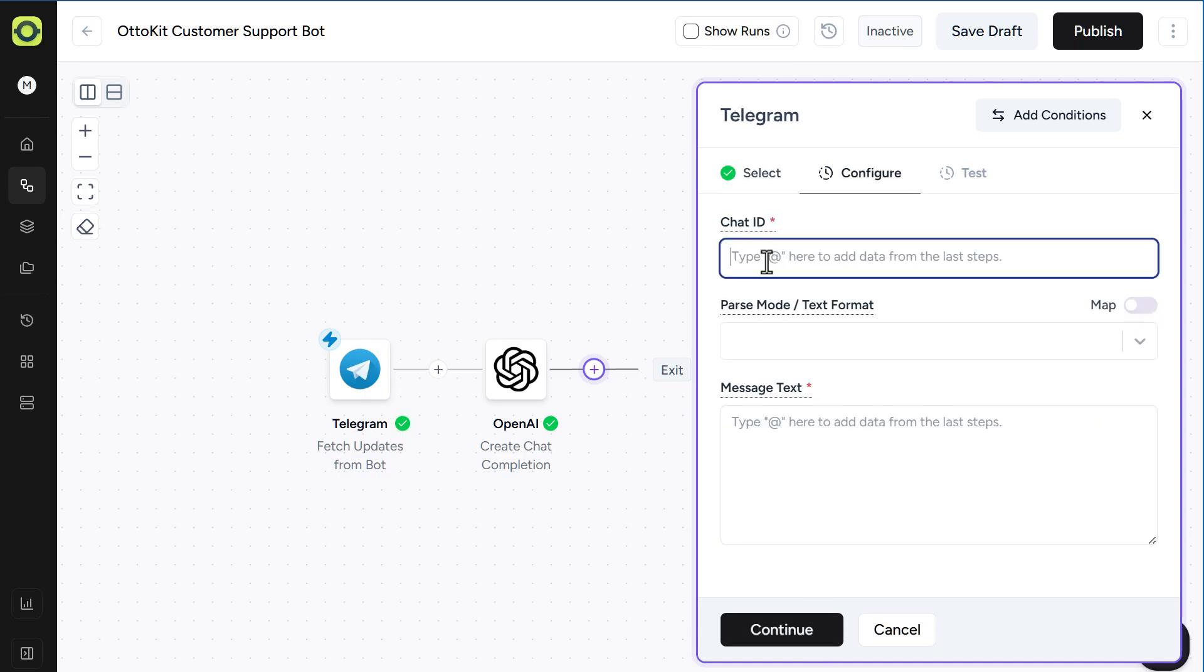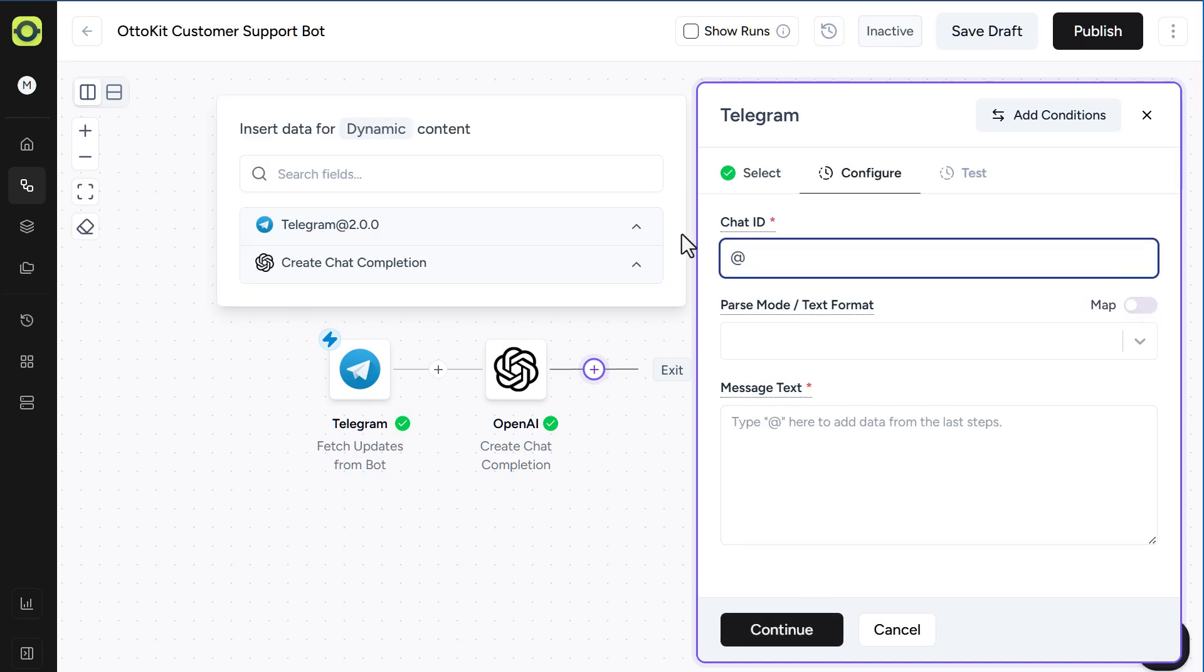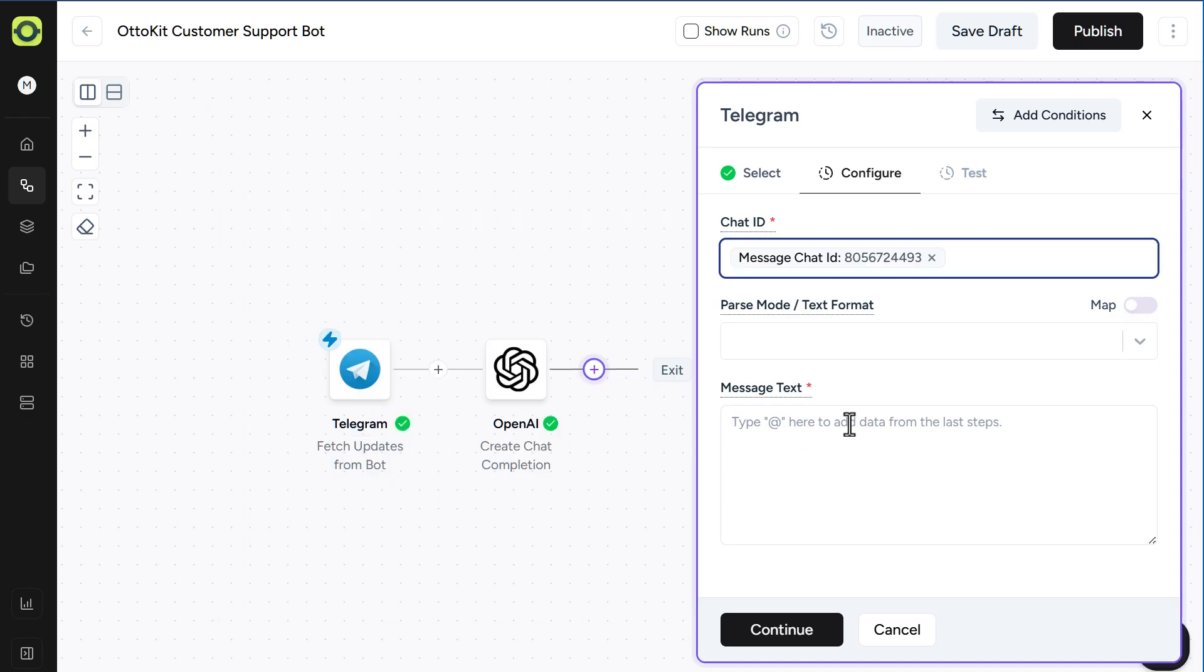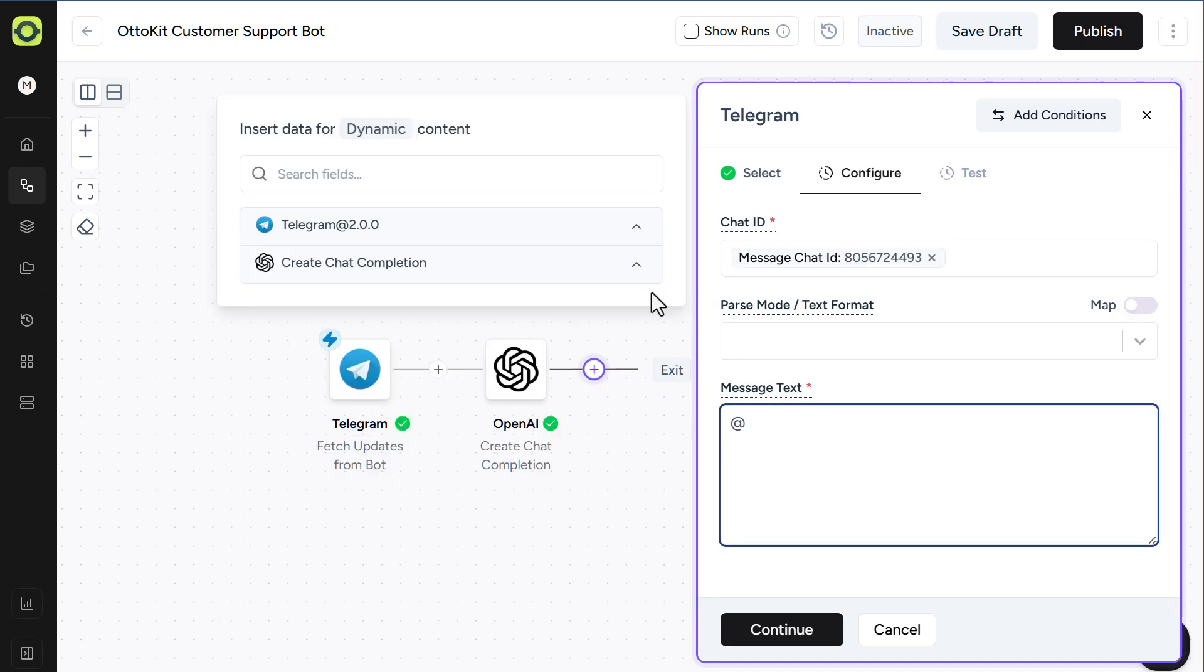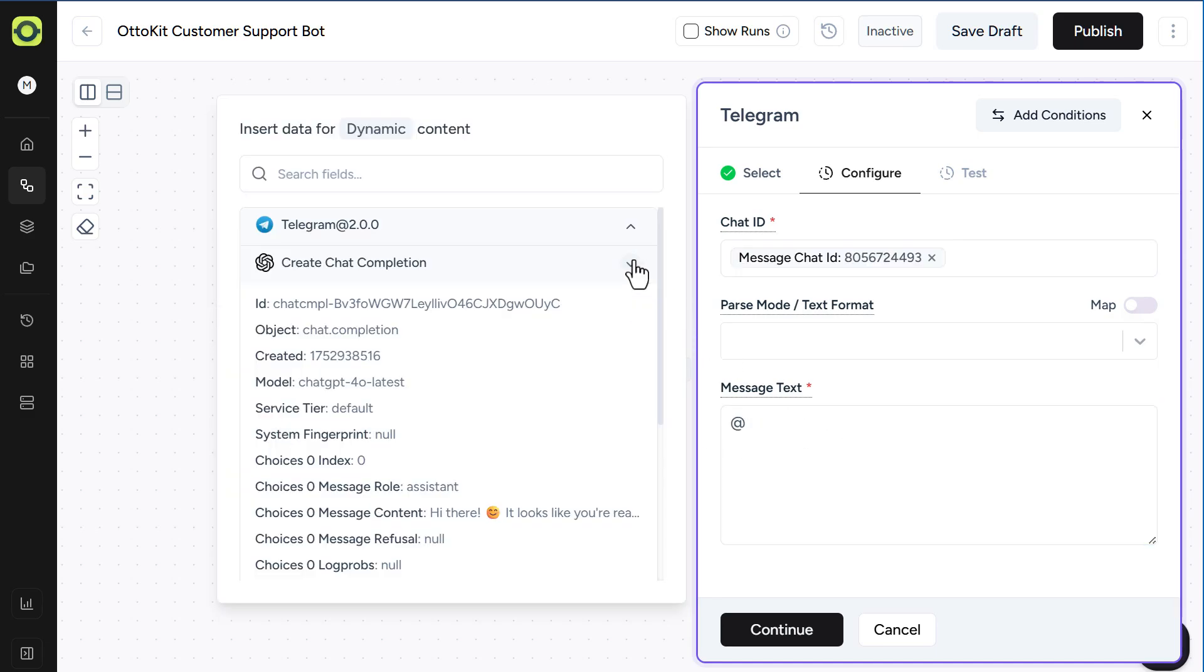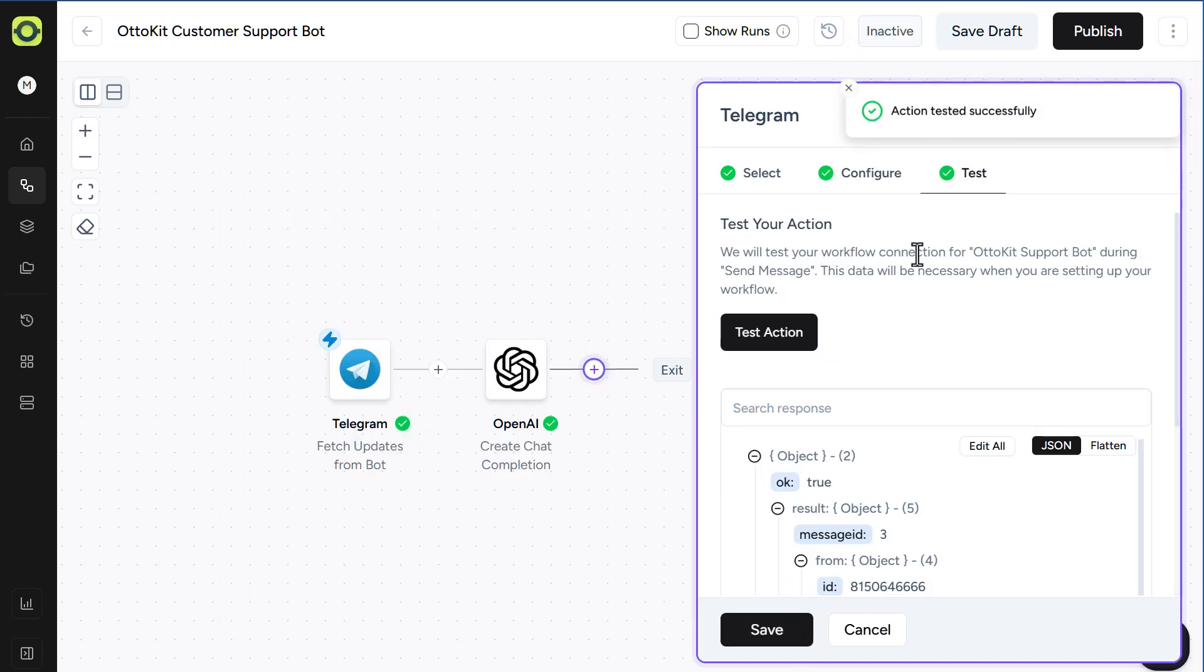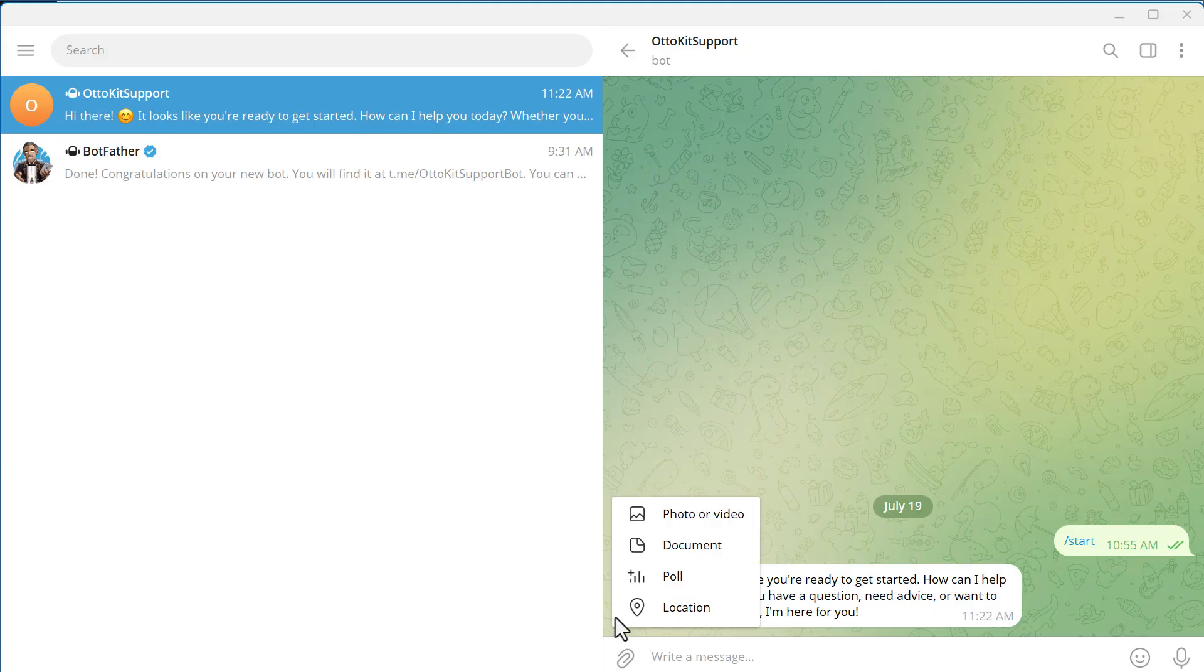Our Chat ID, if we hit the at symbol here, go to Telegram. Here's our Chat ID, select that, and then in our message text, we want to grab our OpenAI message, and click Continue, and click Test Action, and we'll now see a message appear in our Telegram bot right here.